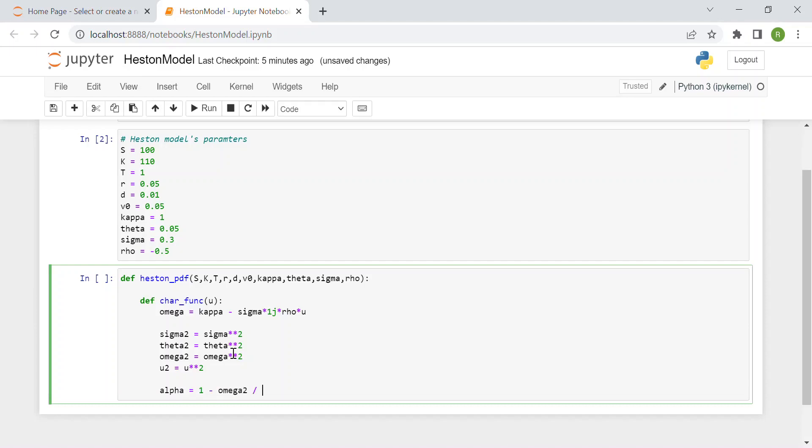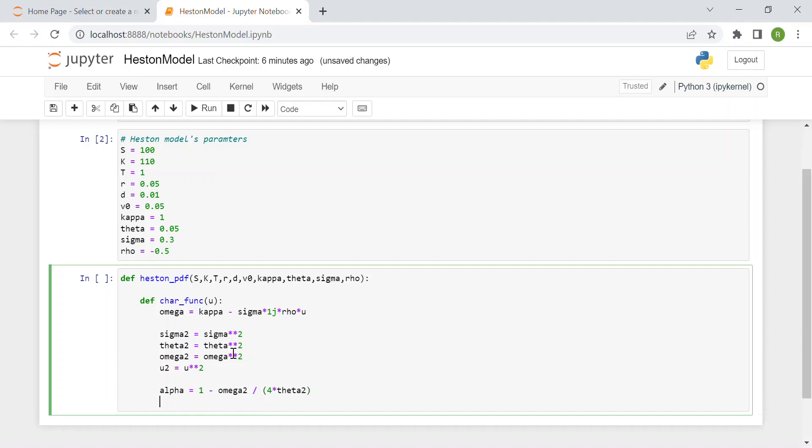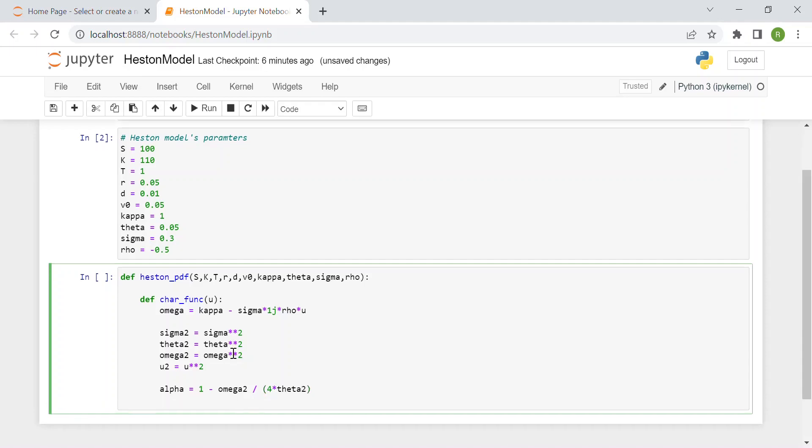Then we have beta which is kappa times theta minus sigma squared times rho times u times imaginary number over 2 times theta squared.